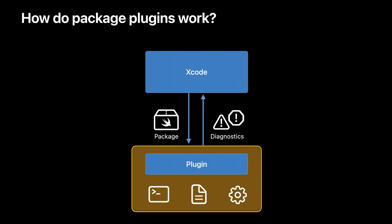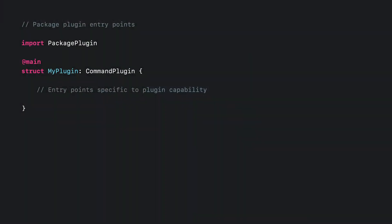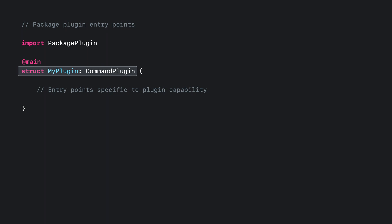The plugin can also send results back to Xcode. It can emit warnings and errors, and build tool plugins can define tool invocations for Xcode to run during the build. All package plugins use API from the package plugin module provided by Xcode. This API allows the plugin to access the input package and, if appropriate, to return results to Xcode. The main source file that implements the plugin also defines the main entry point — a class or struct that conforms to the protocol matching the type of plugin. The specific entry point function that Xcode calls depends on what kind of plugin it is.